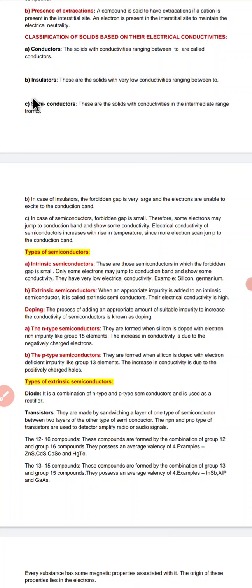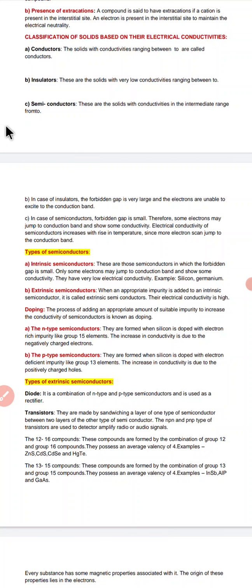There are certain band theories that explain conductance in solids. In case of conductors, the bands are overlapping so they can easily allow electric current to pass. In case of semiconductors, the band gap is very small, so they allow some part of the current to pass through. But in case of insulators, the band gap is so large that electrons cannot cross it, hence they are non-conductors. In insulators, the forbidden gap is very large and electrons are unable to excite to the conduction band.